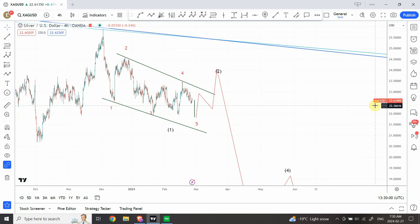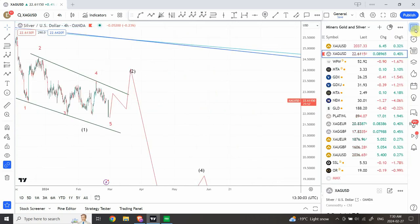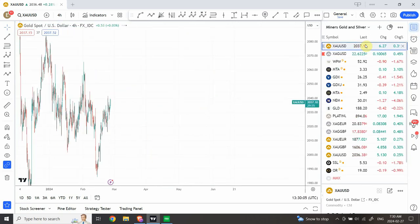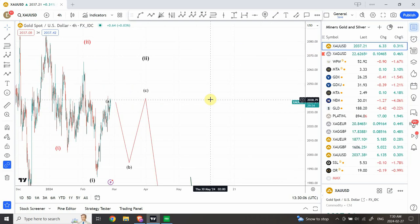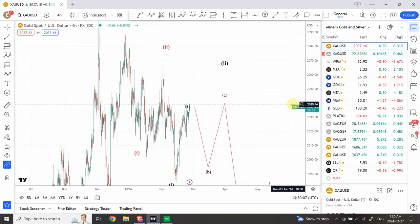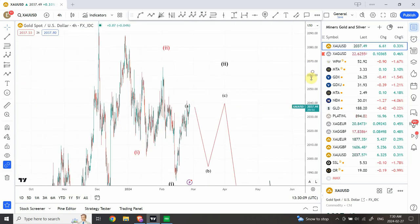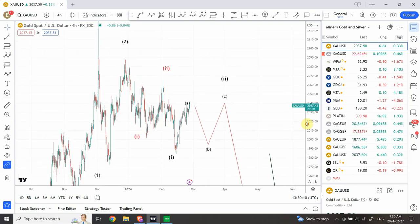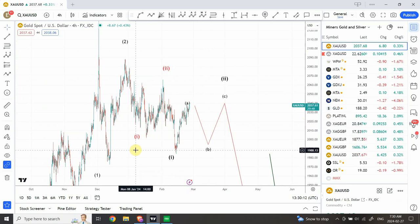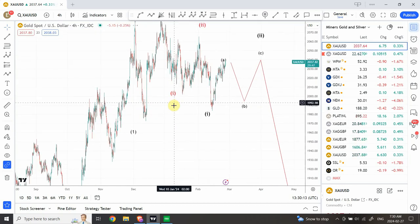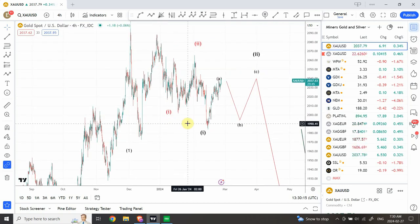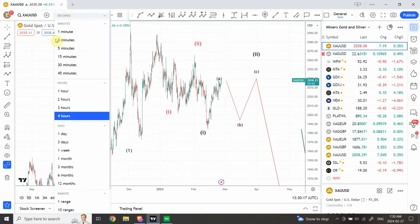Let's have a look at gold. The price of gold is seemingly completing a different wave. While silver has been creating structure on the downside, gold is completing a different structure.